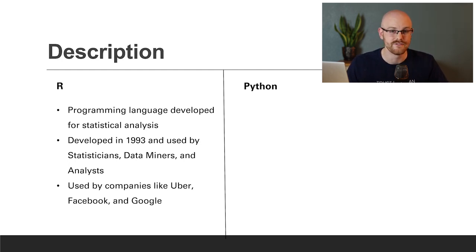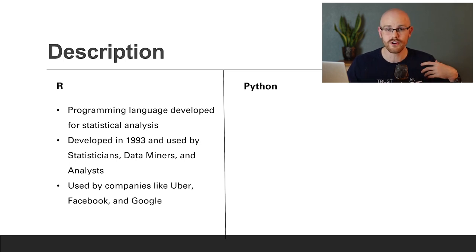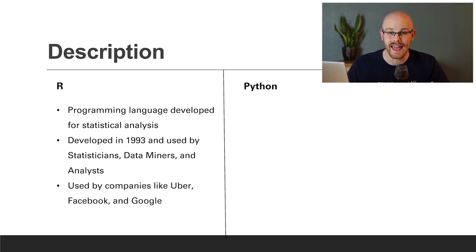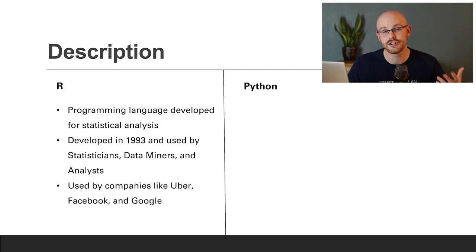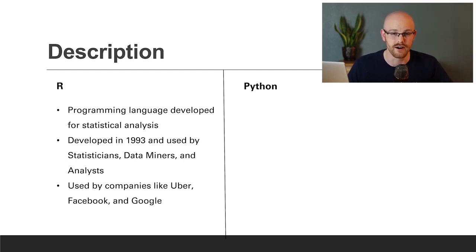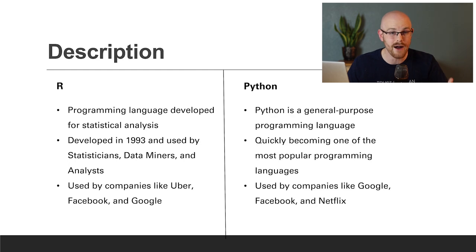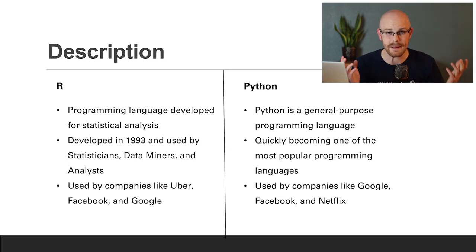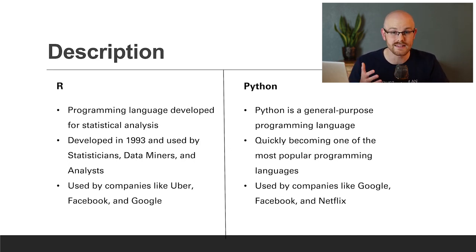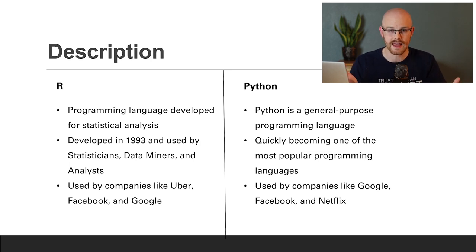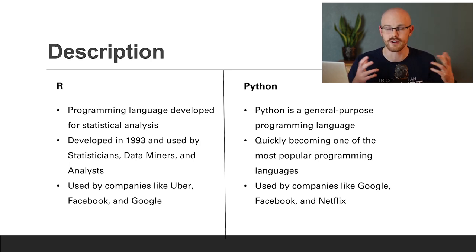And it's used by a ton of very large companies. Some of them are Uber, Facebook, and Google. But there are tons of companies and even small companies that use R. Now onto Python. Python is a general purpose programming language. It's used for almost anything you can imagine. It may not be the best thing for every single thing it can do, but it can do almost anything. And so it's very general, very broad.